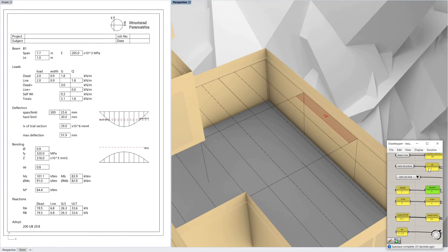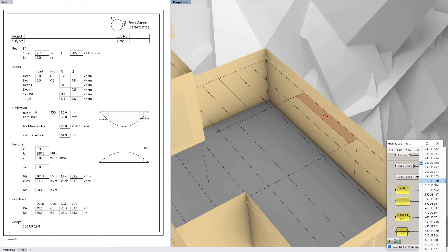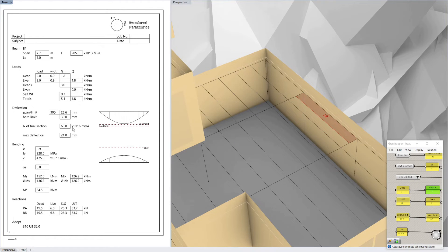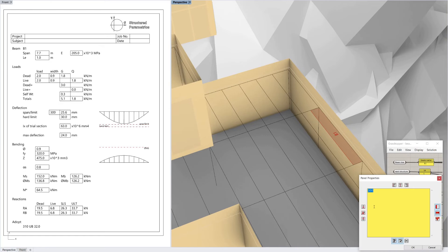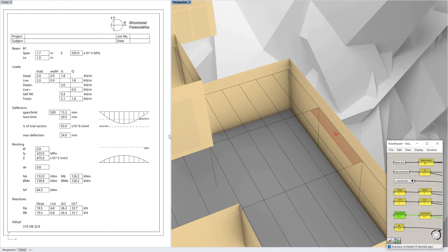Let's go down to a 200UB — it's the heaviest one, probably won't use that. What about a 310? That works. You can see I've still got the span over limit of 300. I might want to change that because this is carrying facade. Say I want a span over limit of 500, which is pretty high. You can see that line moves up to suit, so now I'm only allowed 15mm based on that span limit.